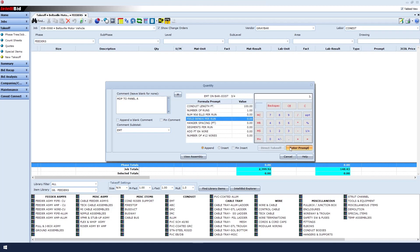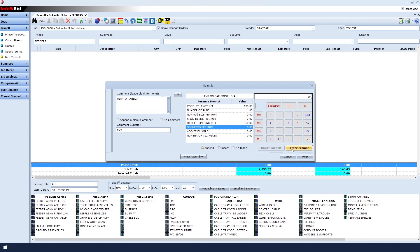For hanger spacing, let's put 10 feet. Enter Prompt. For segments per run, a segment is really trying to calculate how many connectors to give you. In order to know how many connectors to give you, you need to know how many boxes. So in this case, we'll say there's two boxes. Enter Prompt.